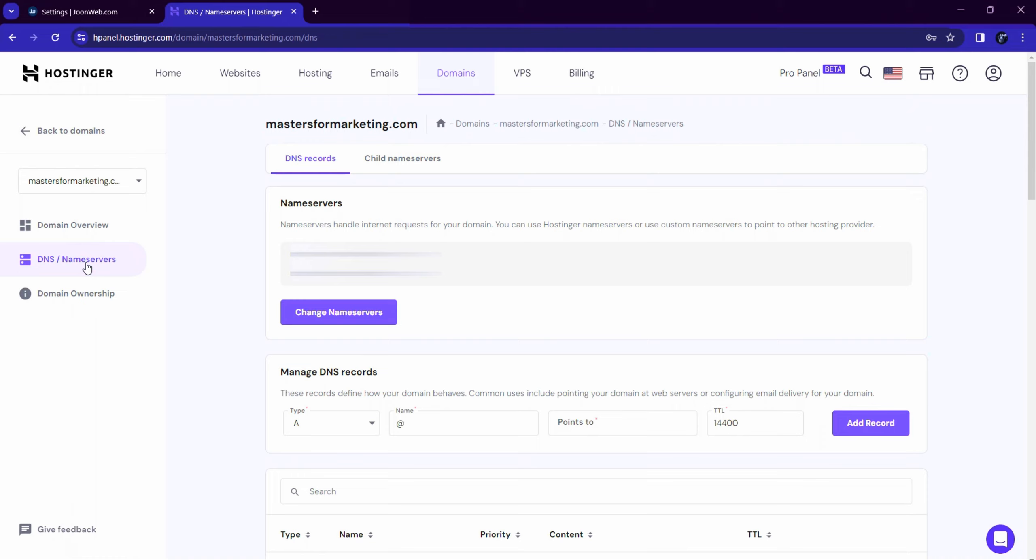Type A record and CNAME record in the Managed DNS Records section provided from Juneweb. If your A and CNAME record already exist, click on the Edit button. Otherwise, add new records. Enter Type A record and here